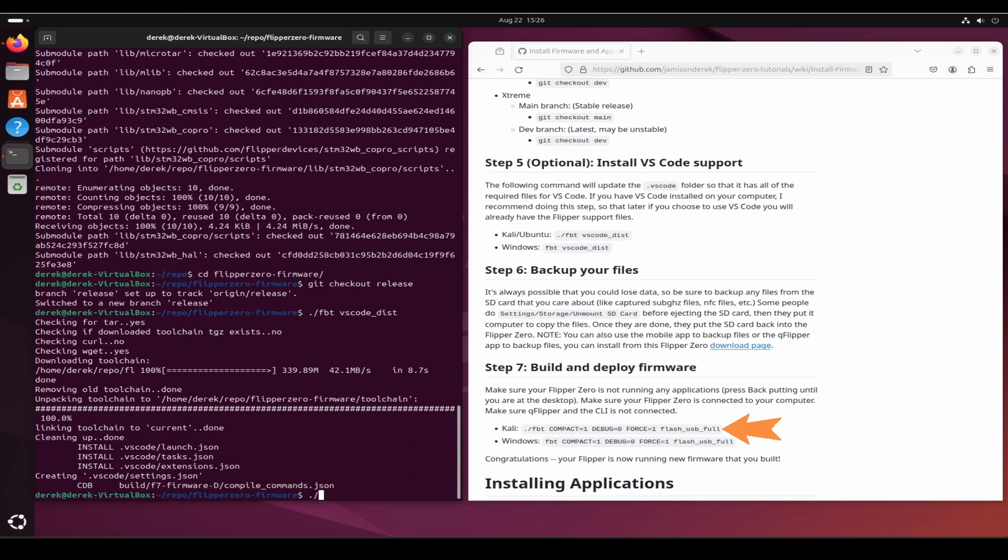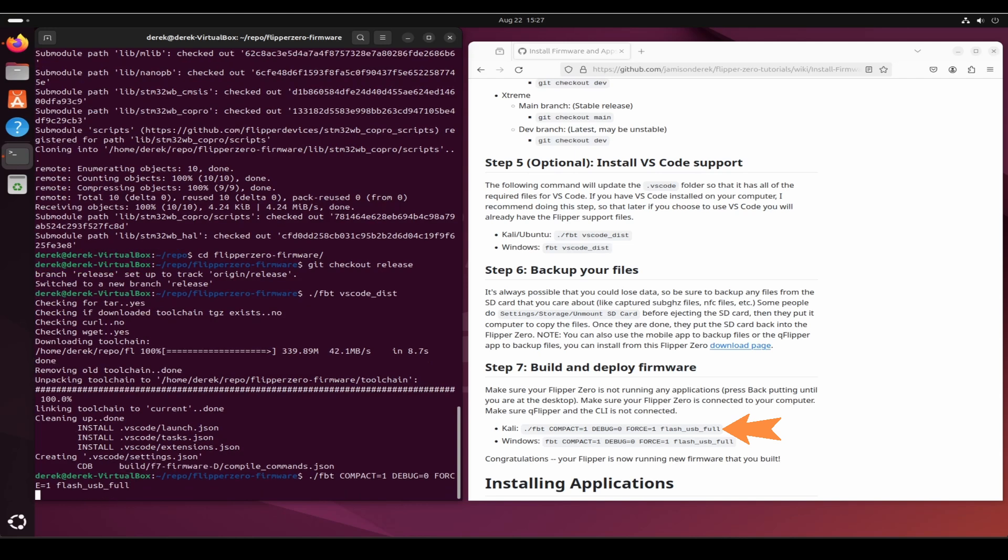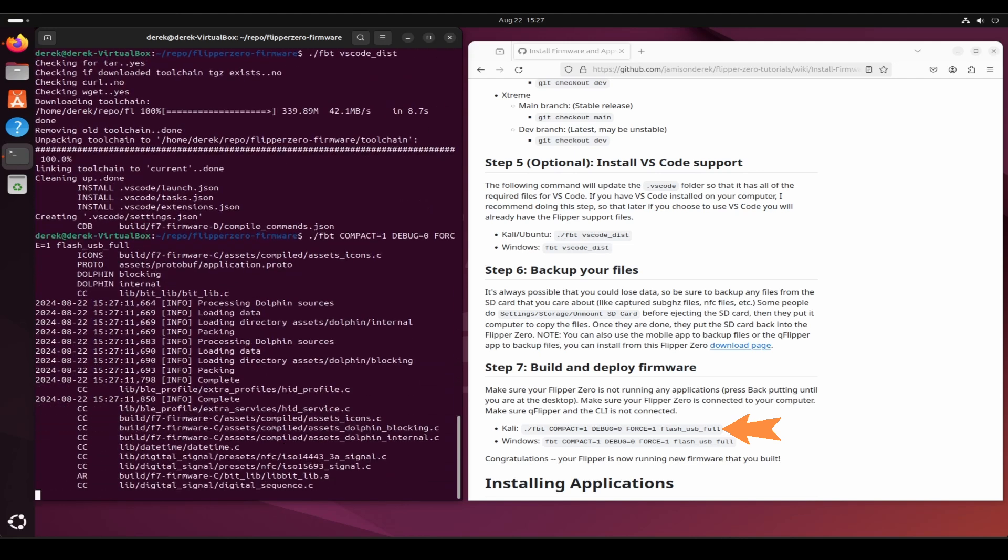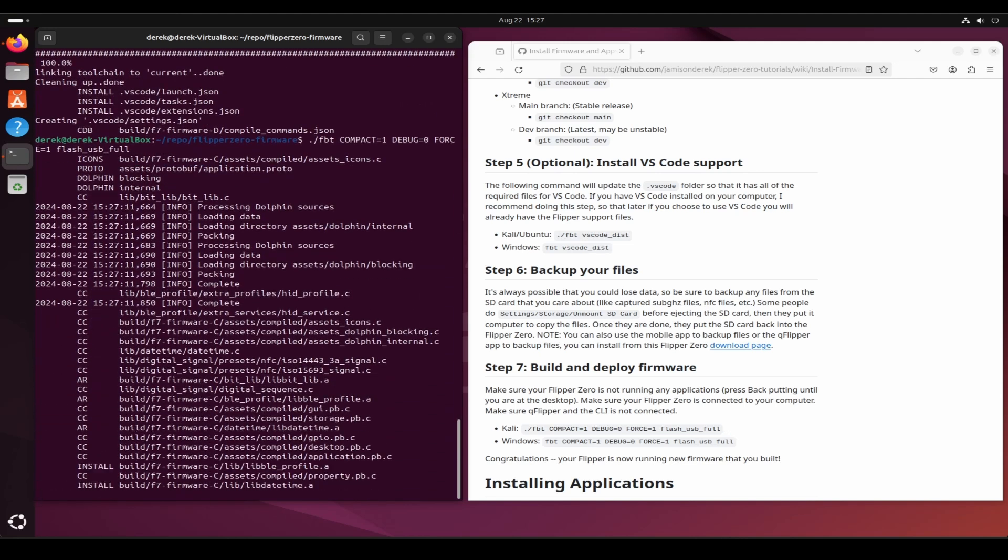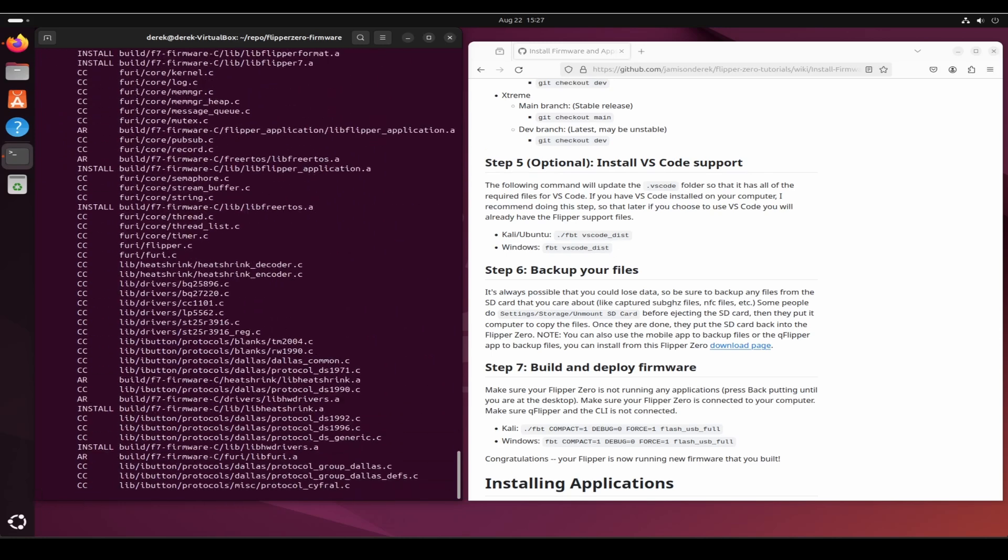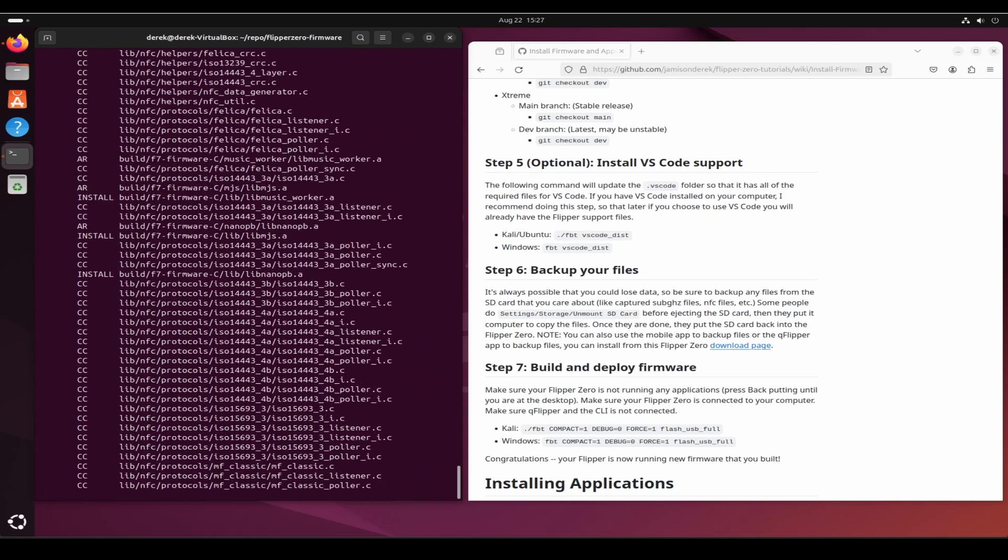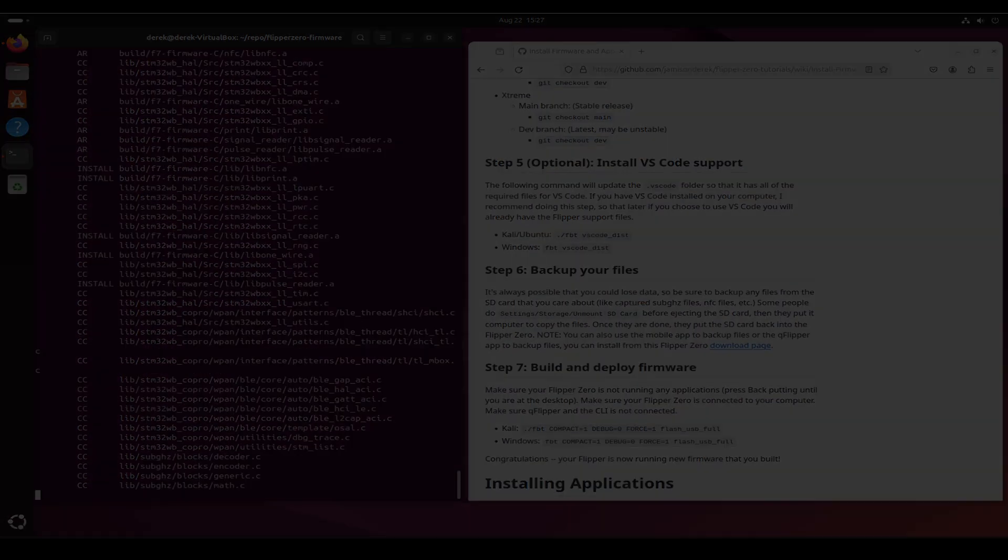Next we'll build and deploy the firmware to our flipper. Dot slash fbt space compact equals one space debug equals zero space force equals one space flash underscore usb underscore full. Make sure your flipper is plugged in and that QFlipper is not running.